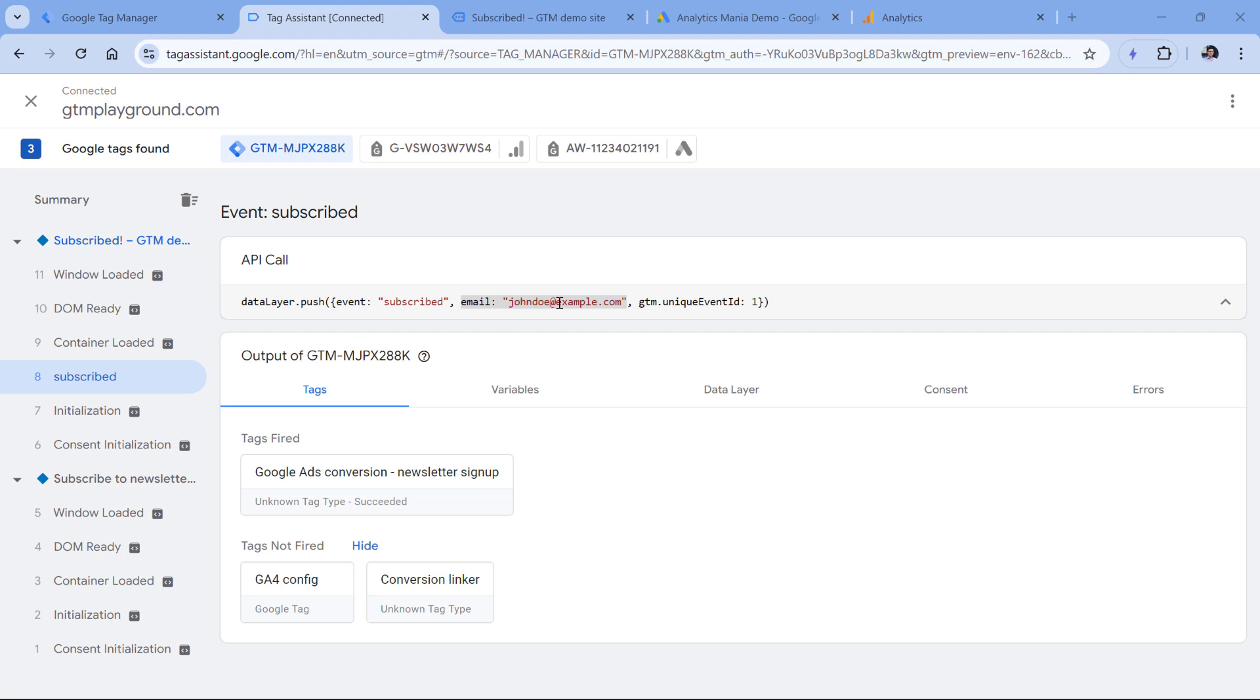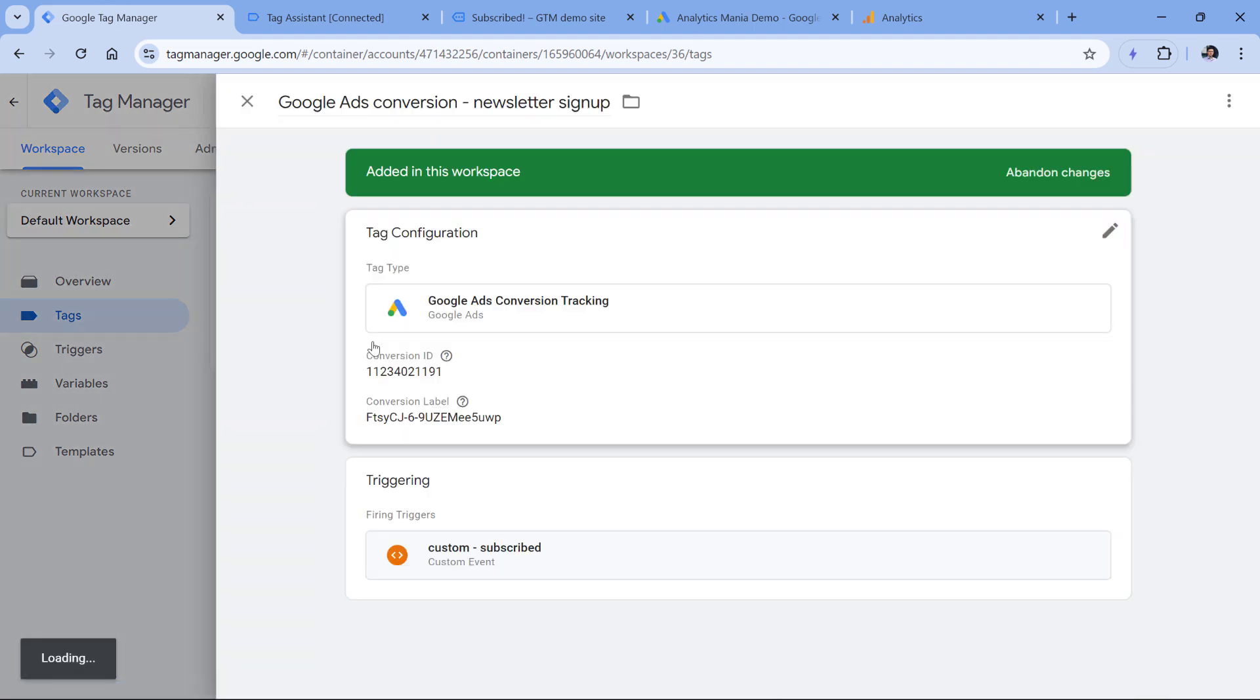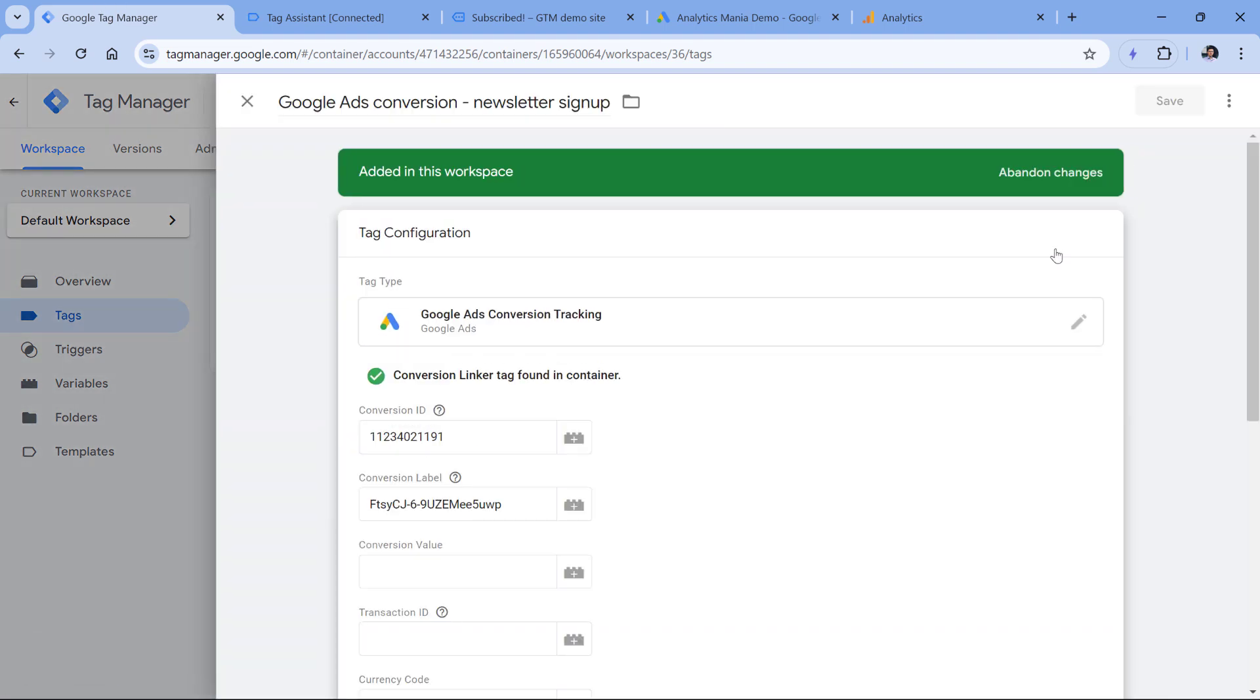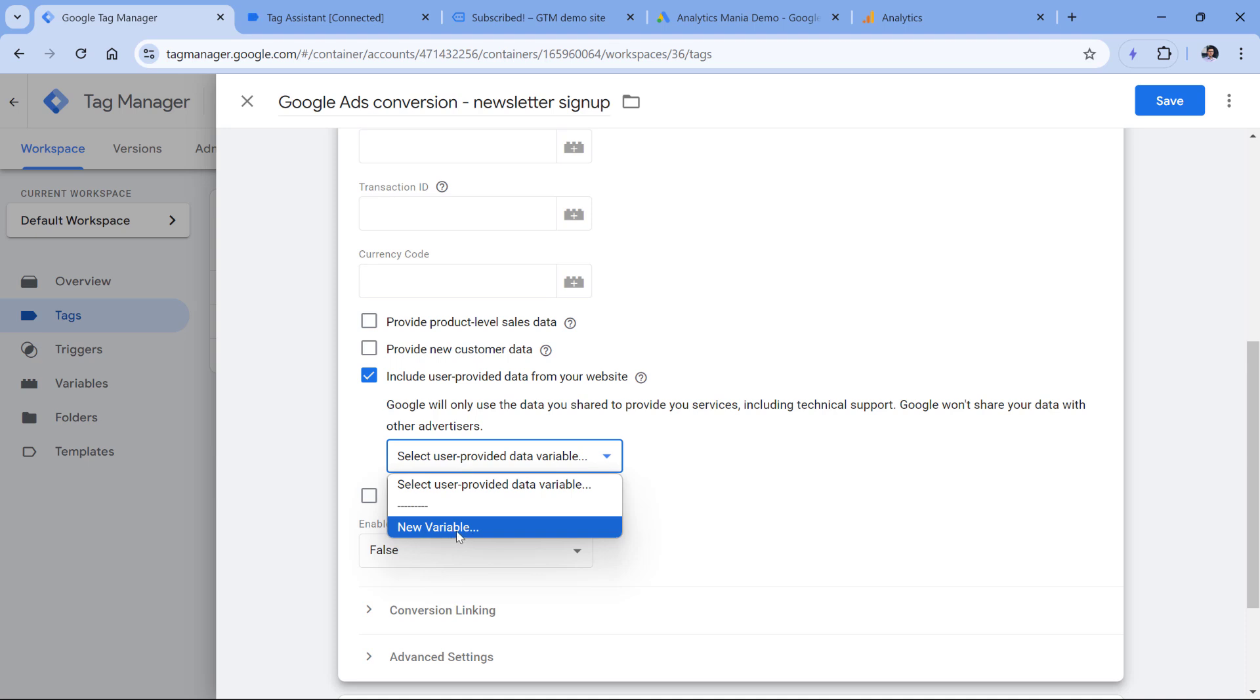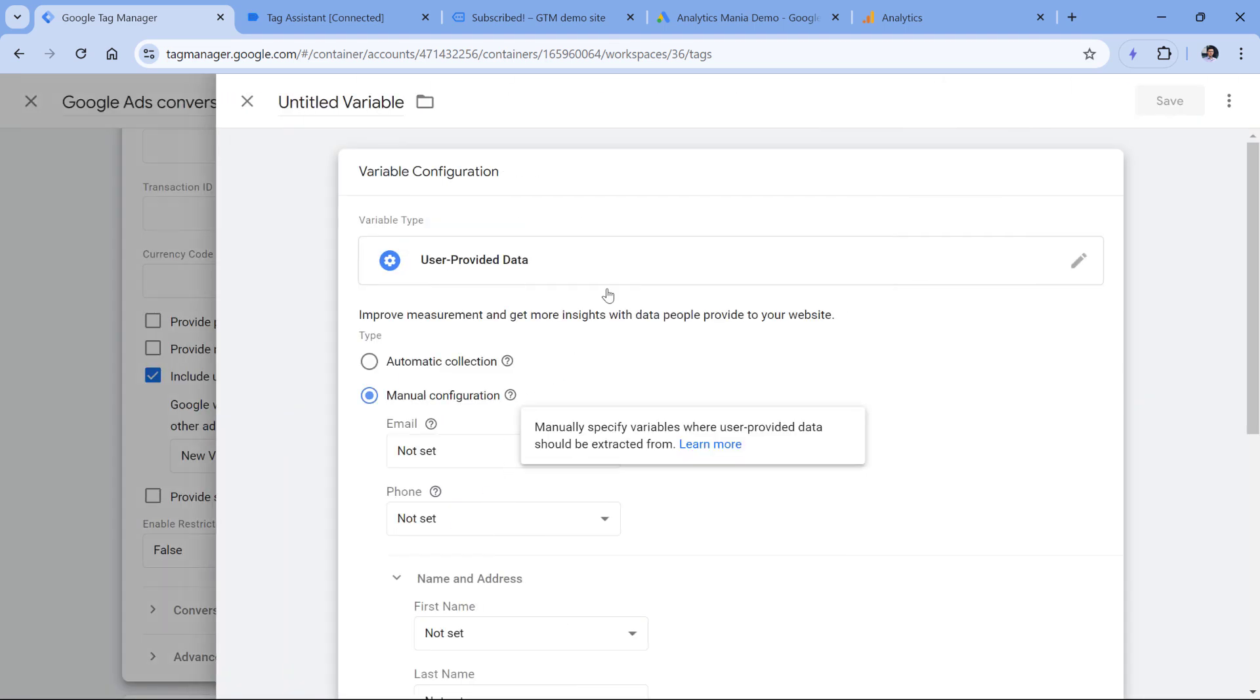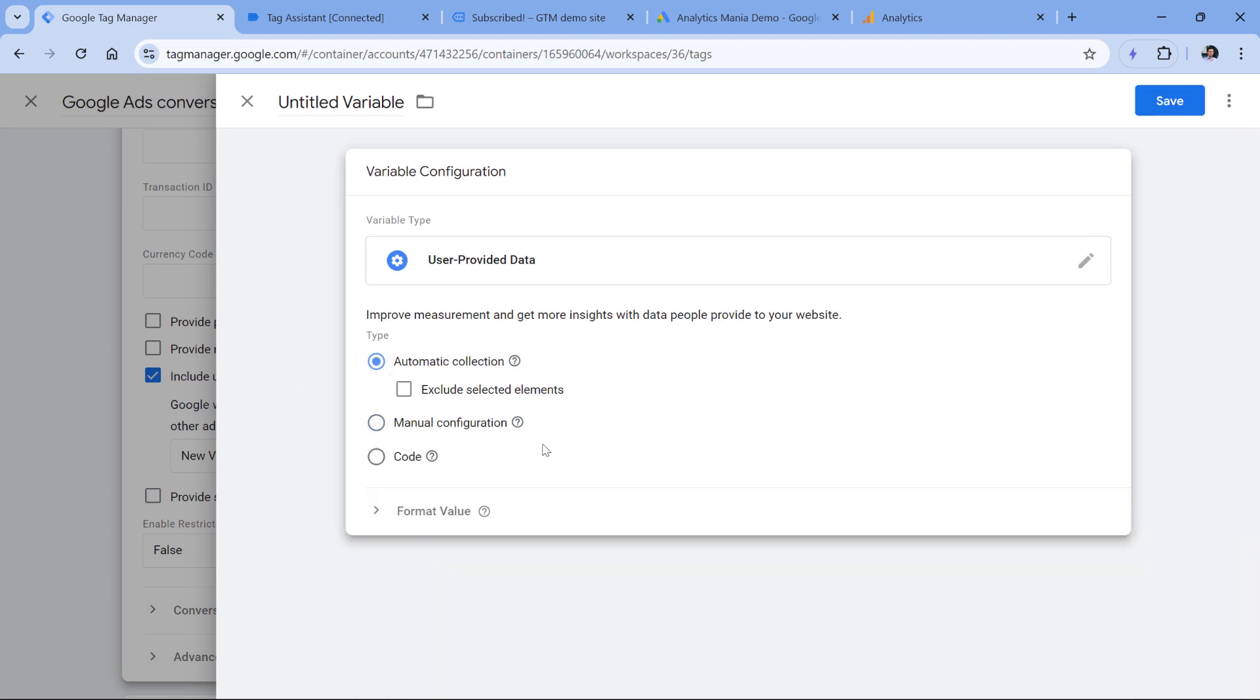Anyway, let's go back to this email. If we want to send this together with conversion, we can go to Google Tag Manager, then open our conversion tag. And here we will have to include user provided data from your website. We can click here and then we have to add a variable that will contain user information such as email, phone number and so on. We can click here. Right now, we don't have any variable. That's why we will click new variable. Here we have either automatic collection where Google Tag Manager will try to do some automatic stuff, or we have manual configuration. I always prefer the manual configuration, because that way I am more in control of what is being tracked on my website, and what kind of data I am sending.